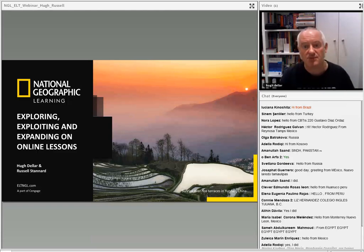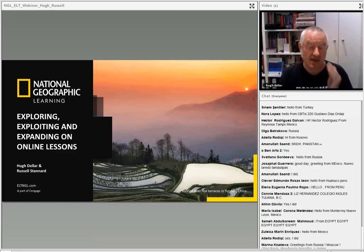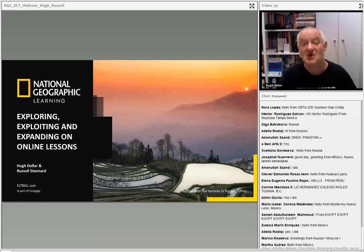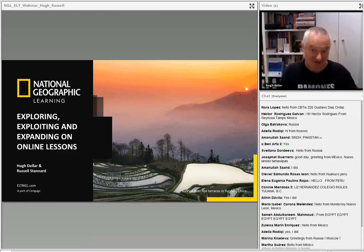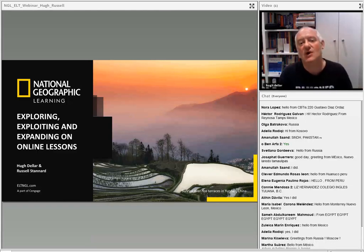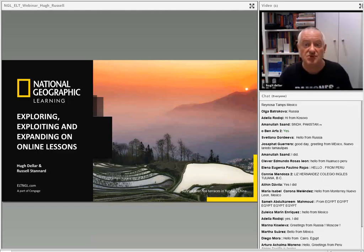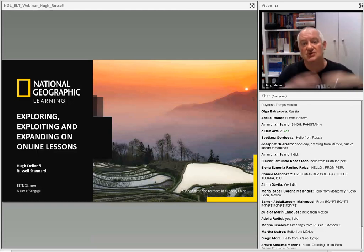What we're really going to be looking at today is what happens after the online classroom. Obviously part of what happens after the online classroom is students prepare for the next online class, but also what they do is they explore some of the language that they encounter in the online class. They do different activities that allow them to exploit the language and to expand upon what they've done in the classroom.